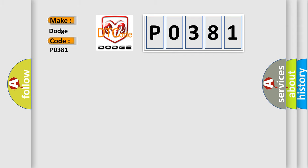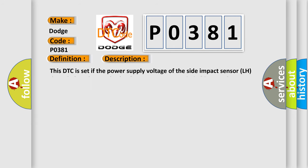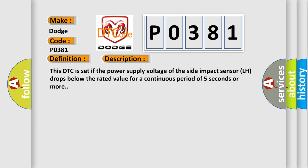The basic definition is Side Impact Sensor LH Power Supply Circuit System. This DTC is set if the power supply voltage of the side impact sensor LH drops below the rated value for a continuous period of five seconds or more.